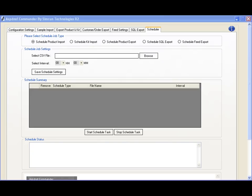Similarly, you can also schedule feed exports as well as any custom query you've created in SQL.